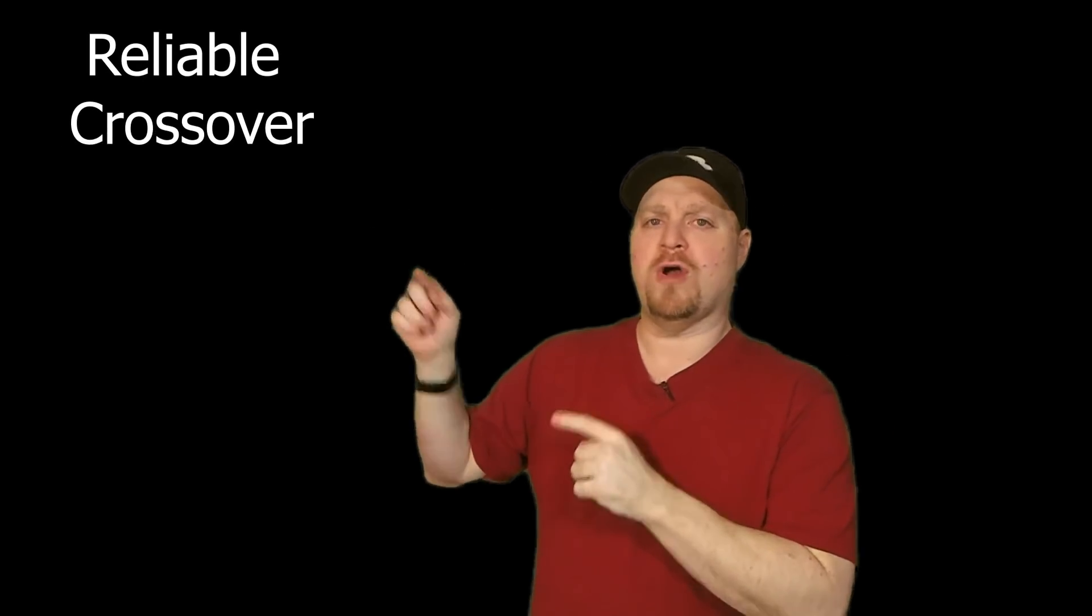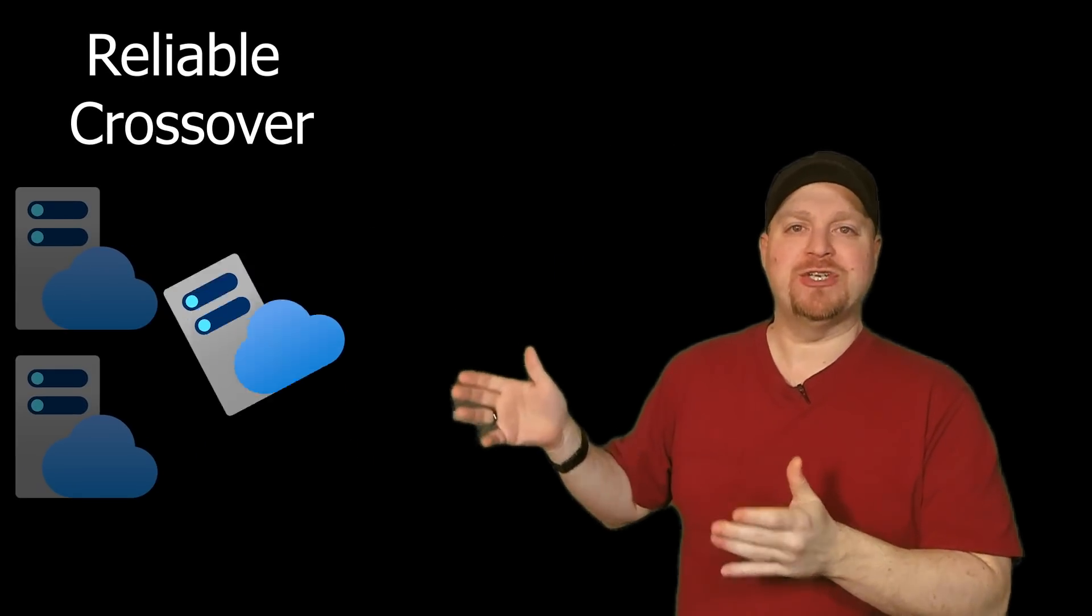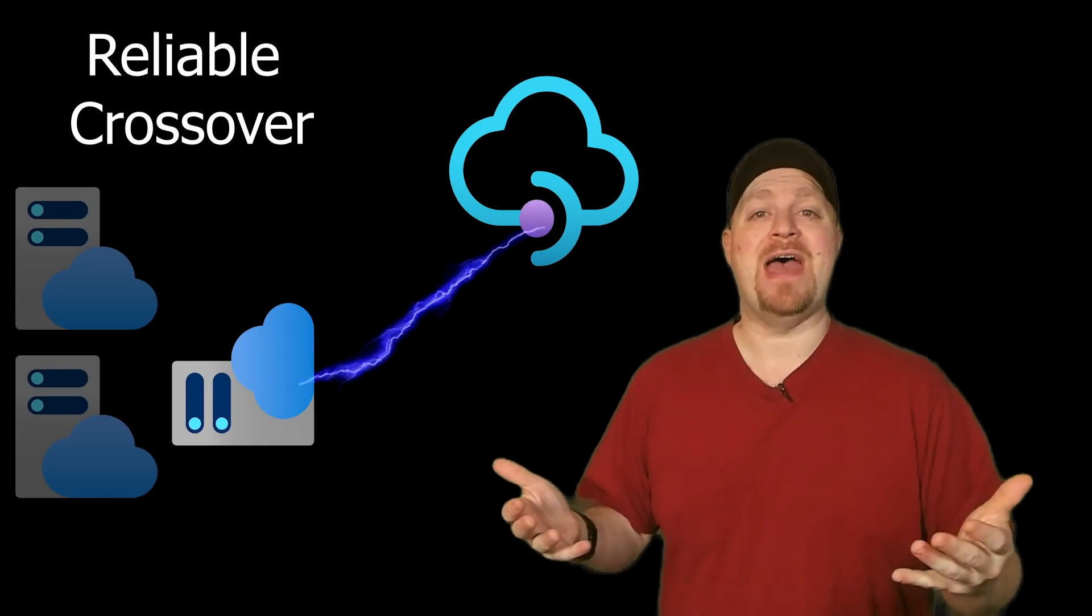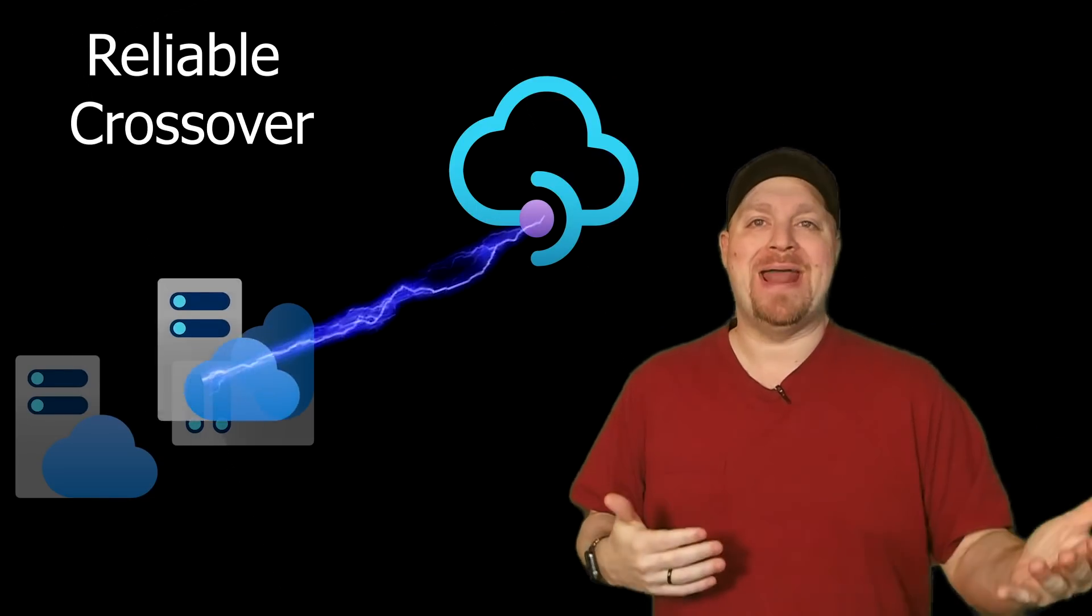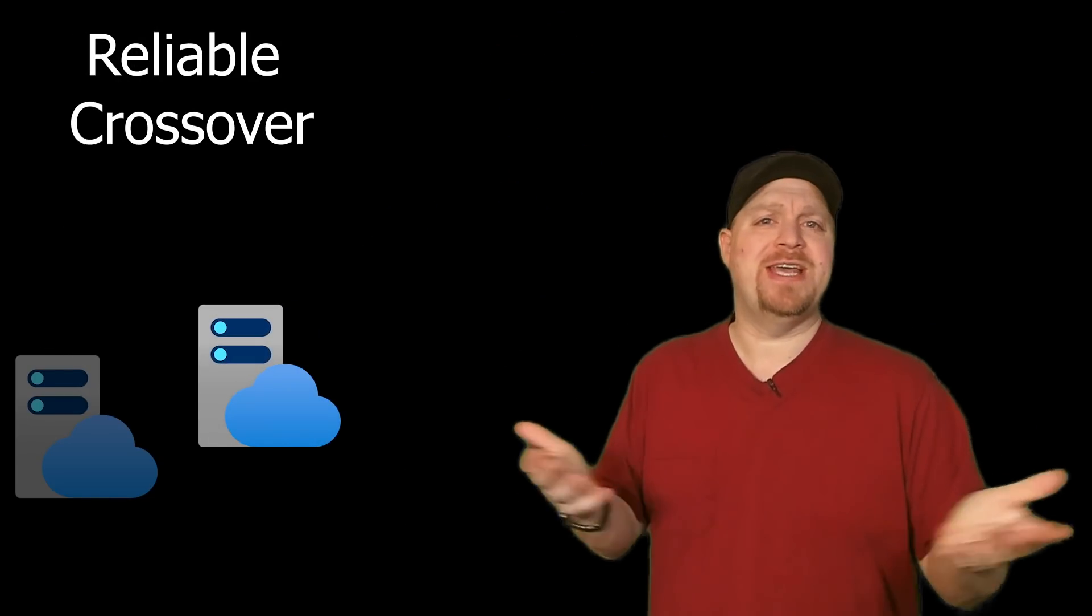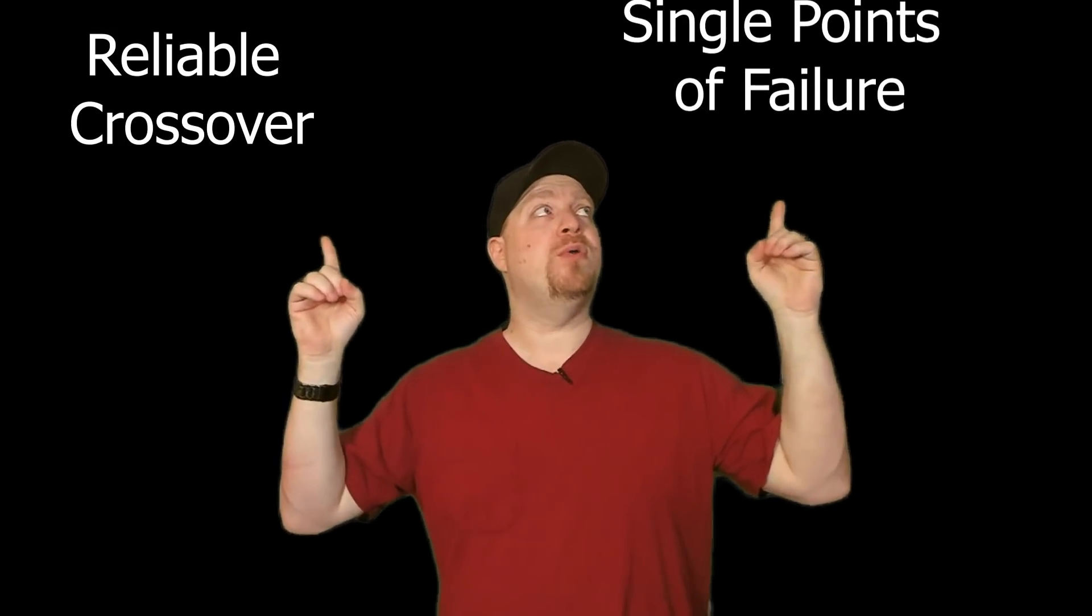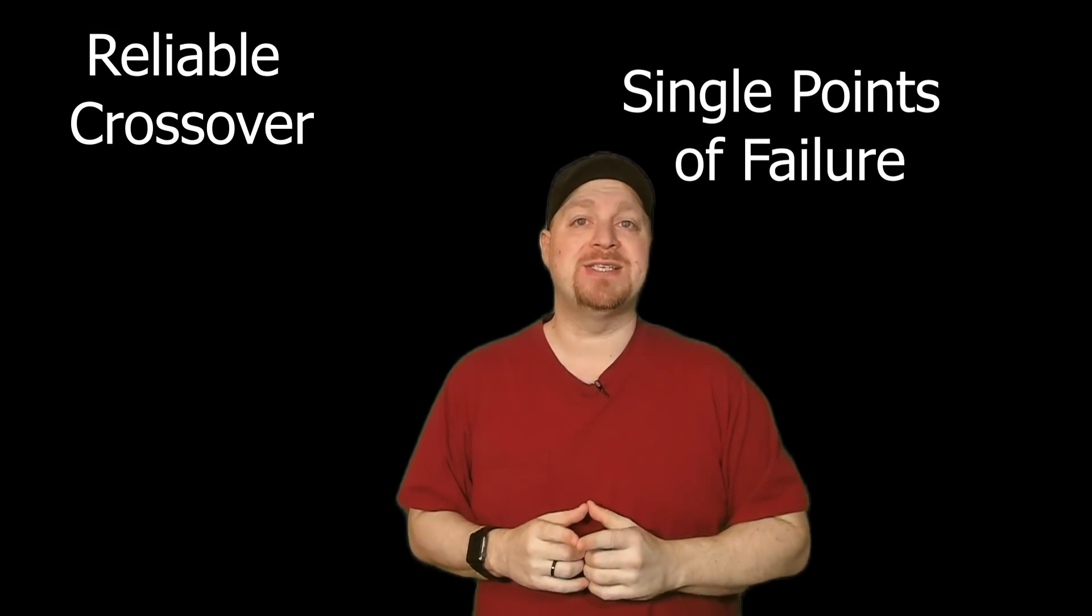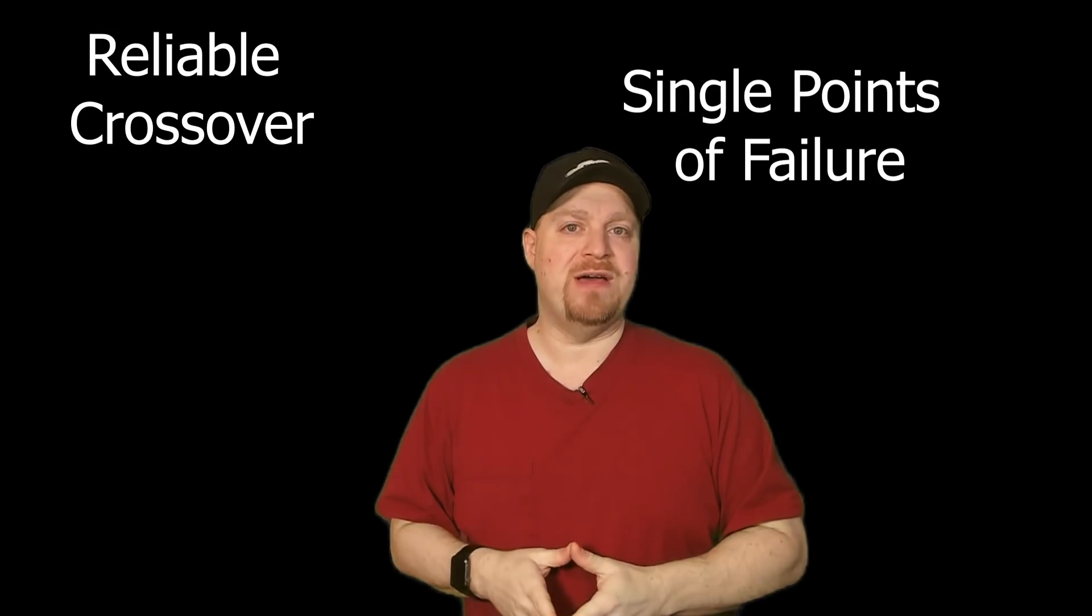The second principle is what I'll call reliable crossover. This is when that bad thing happens that takes your web server down. The system will detect that and then the failover should be automatic. This is because humans just take too long to respond to things. Now, if you have both of these principles in place, users may never even know that there was a failure.